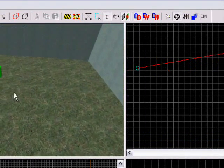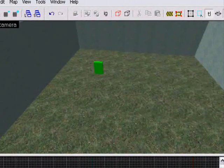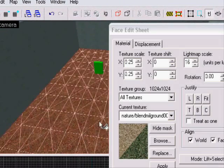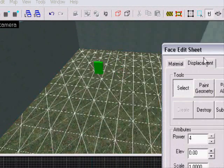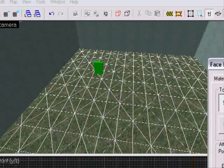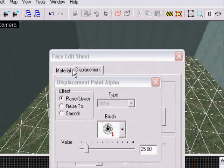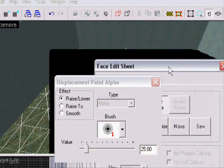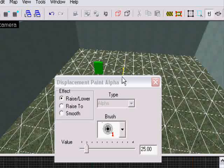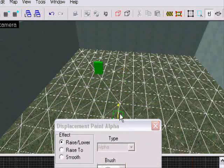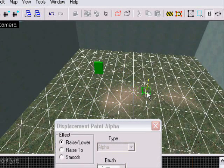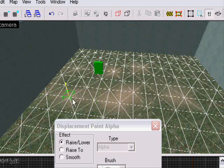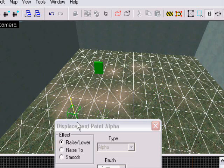And there we go, yes cross. And I'll go to displacement, we go to paint alpha. Now, right click will now make it sand, and if I left click I will take away the sand.